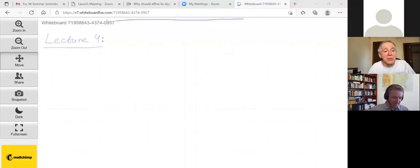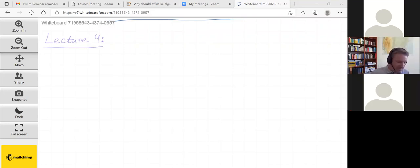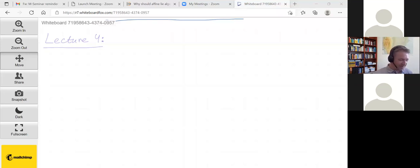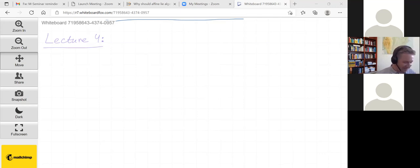Today we have the last lecture of Sergey's lecture series on quantum topology. The main order of business is to talk about quantum groups, which have been lurking in the background several times. Now we'll have a more systematic discussion. I apologize, my voice is a little low because of seasonal allergies, and it may get even lower throughout the lecture.